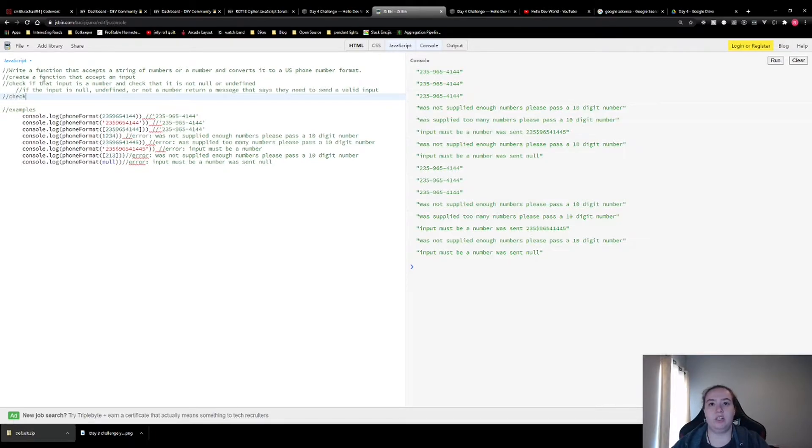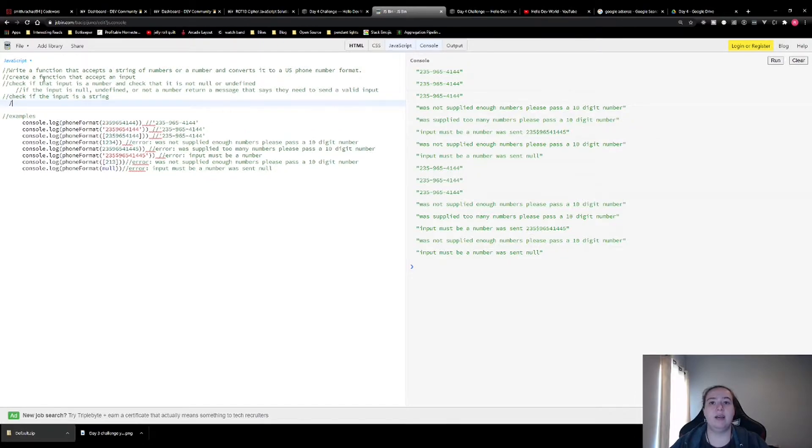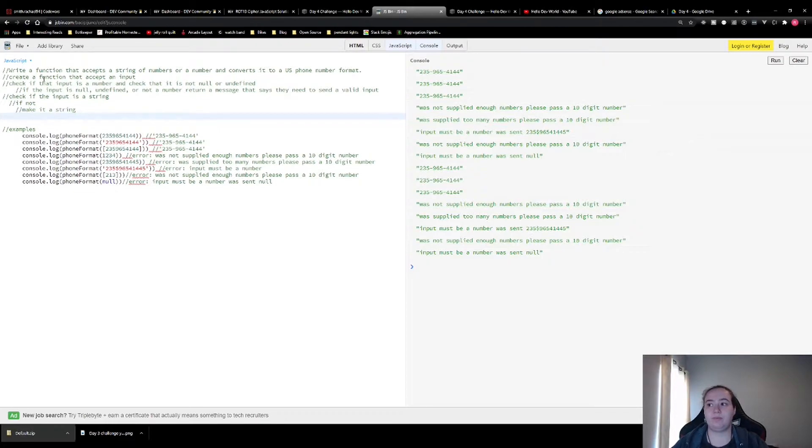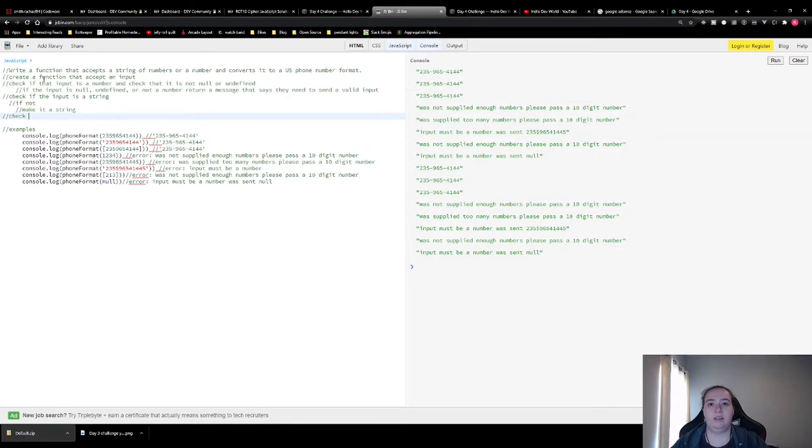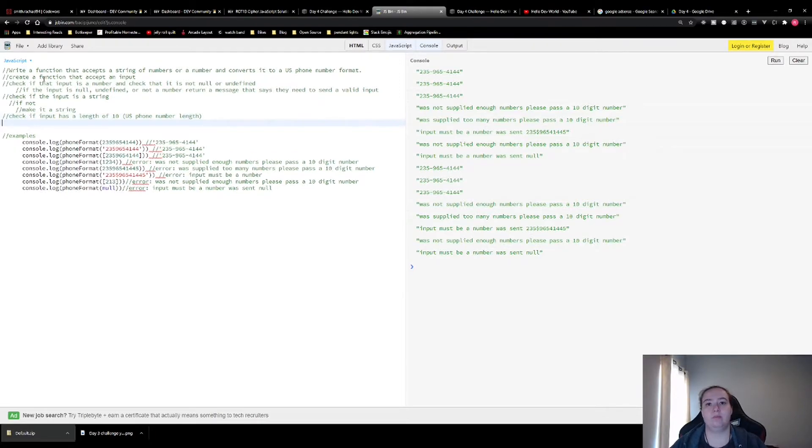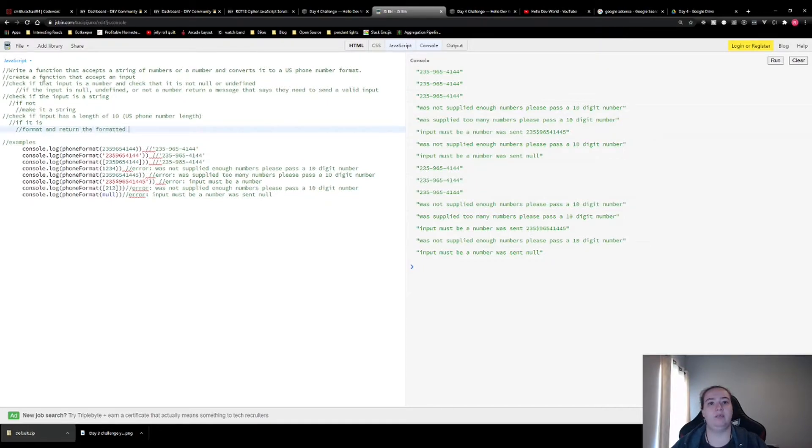Then we're going to check if the input is a string. And if it's not, we're going to make it a string. Then we're going to check if that input has a length of 10 because that is the length of a US phone number. If it is, we want to format it and return the formatted number.